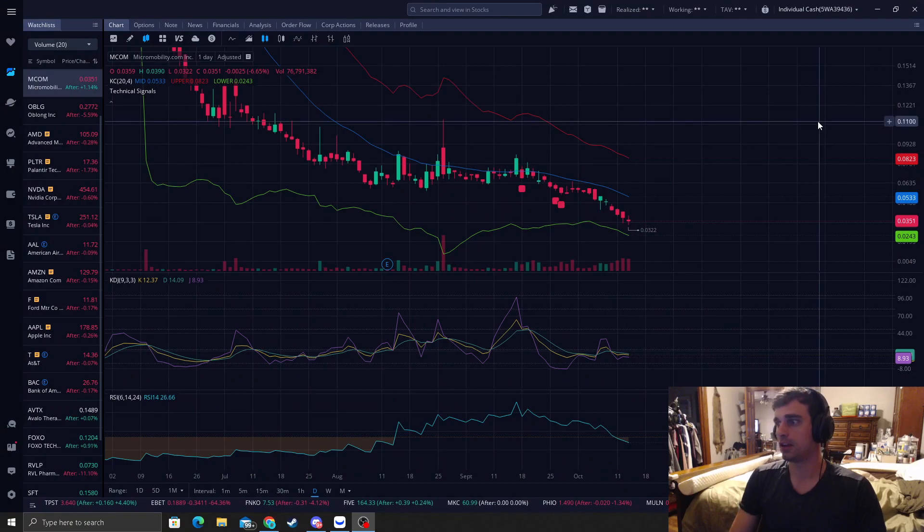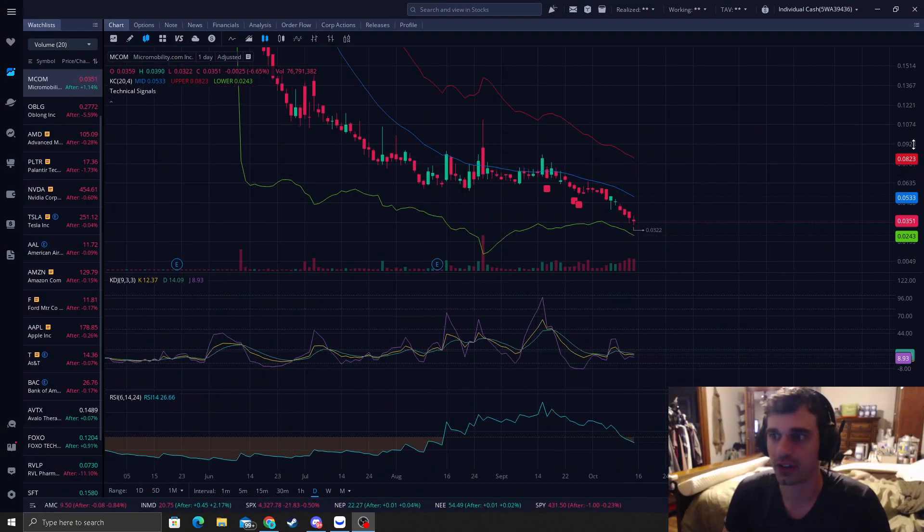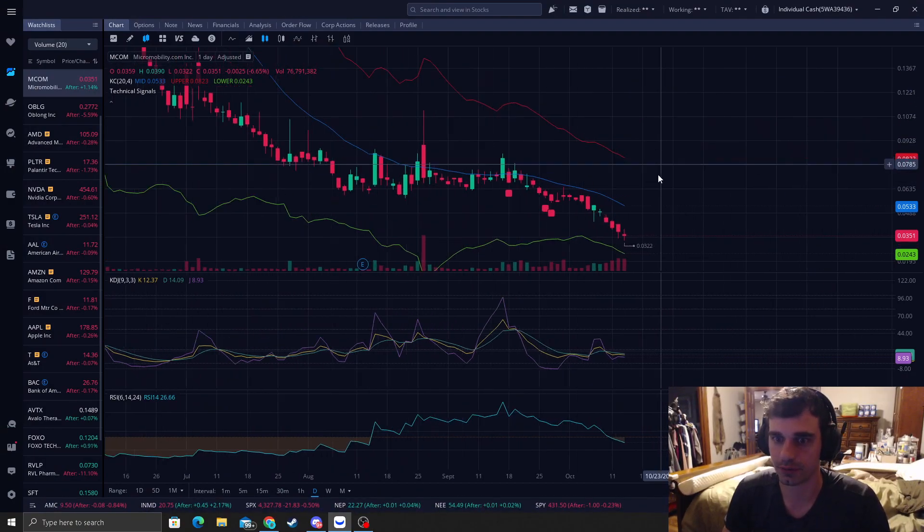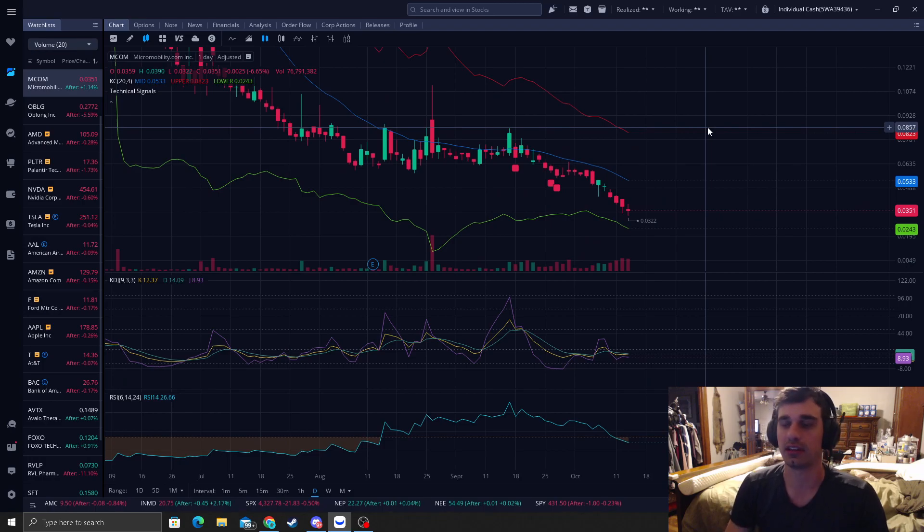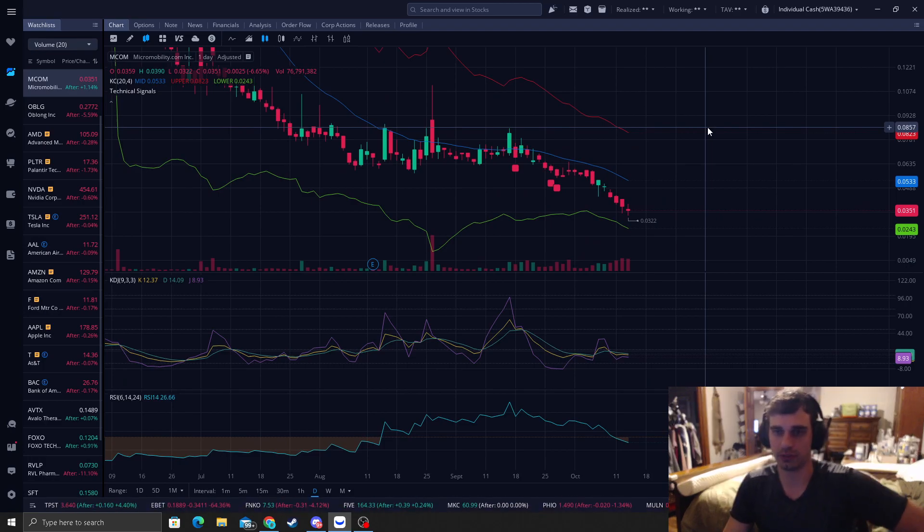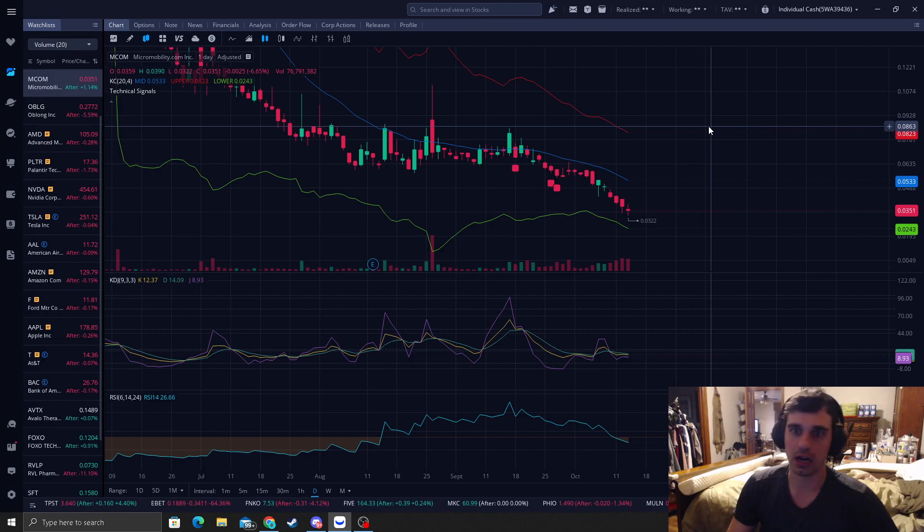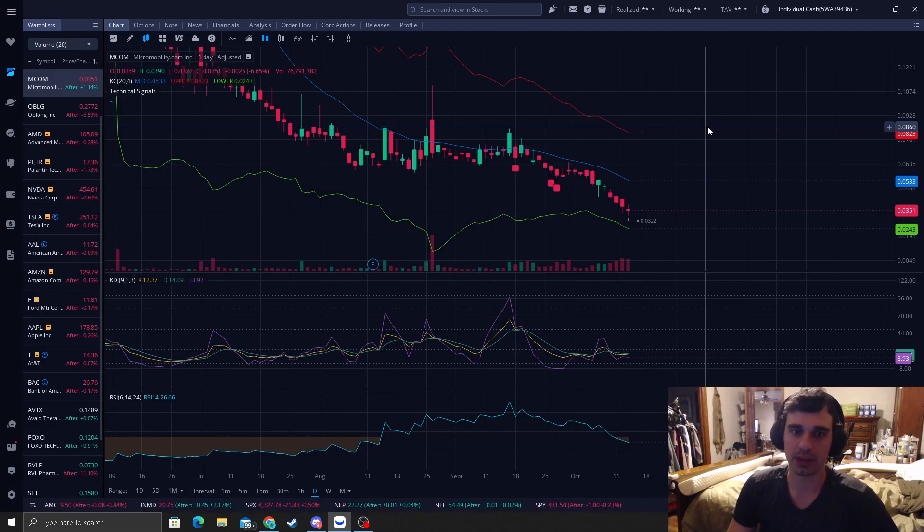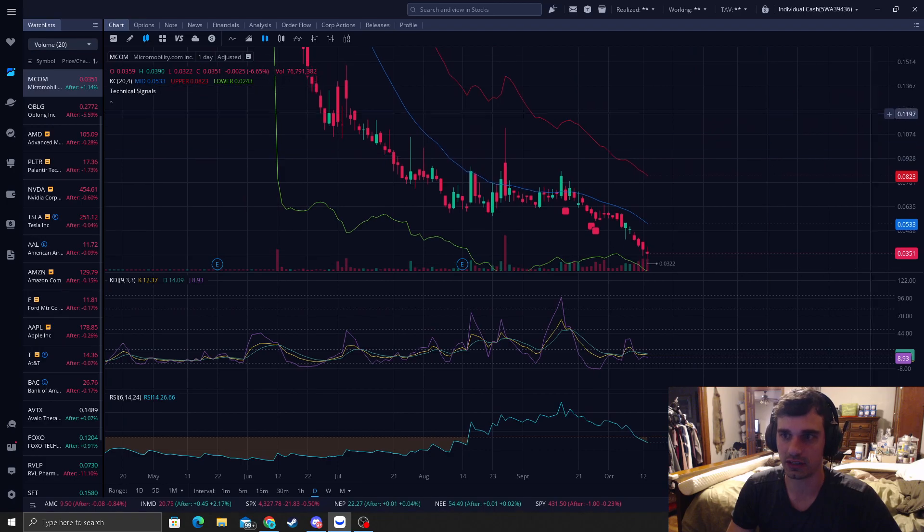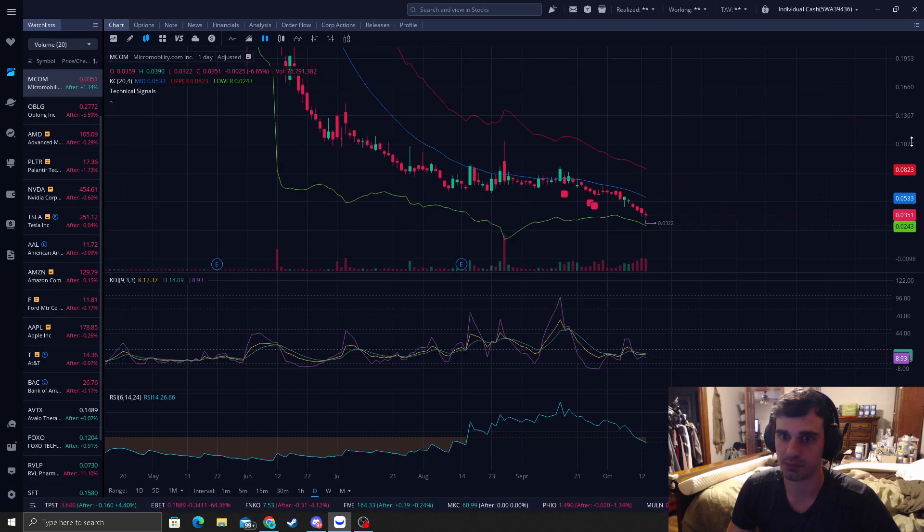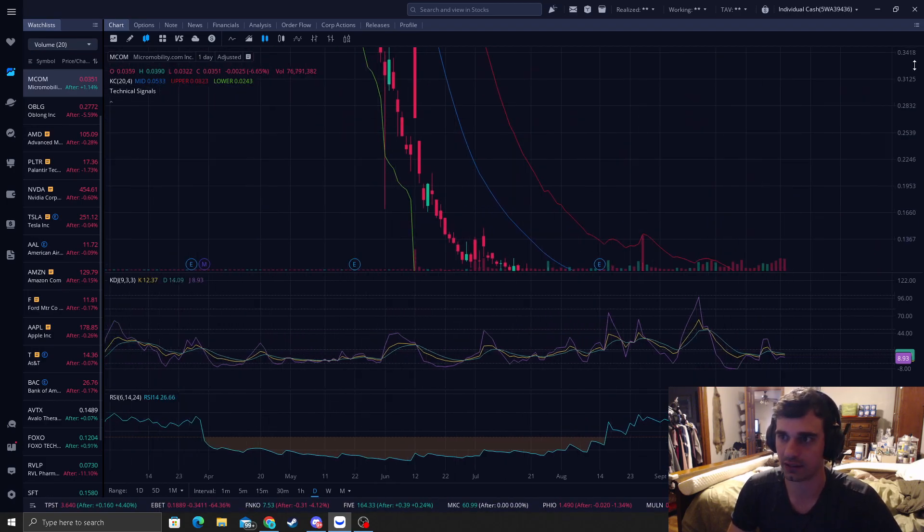So the ticker is MCOM. And without further ado, let's get straight to the chart. Okay, so the strategy we're going to talk about is reversal trading. I have backtested it. It works really well. Small caps are a little more picky. You've got to be a little more patient with them because as you can see, look at MCOM. This one has just got annihilated.